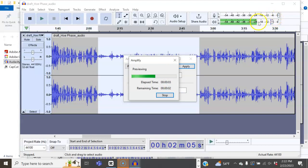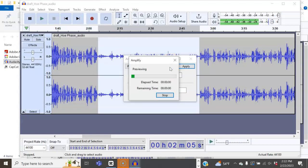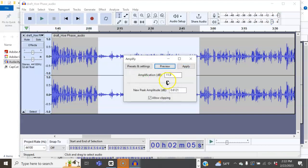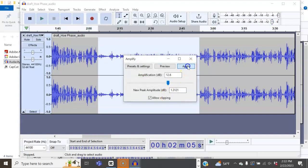And as we're looking right here, we can see that we can probably bring it up a little bit more. So let's bring it up to about 12 or 11.9. All right, let's bring it up a little bit more. She's very soft-spoken. Okay, that'll work. We apply it.